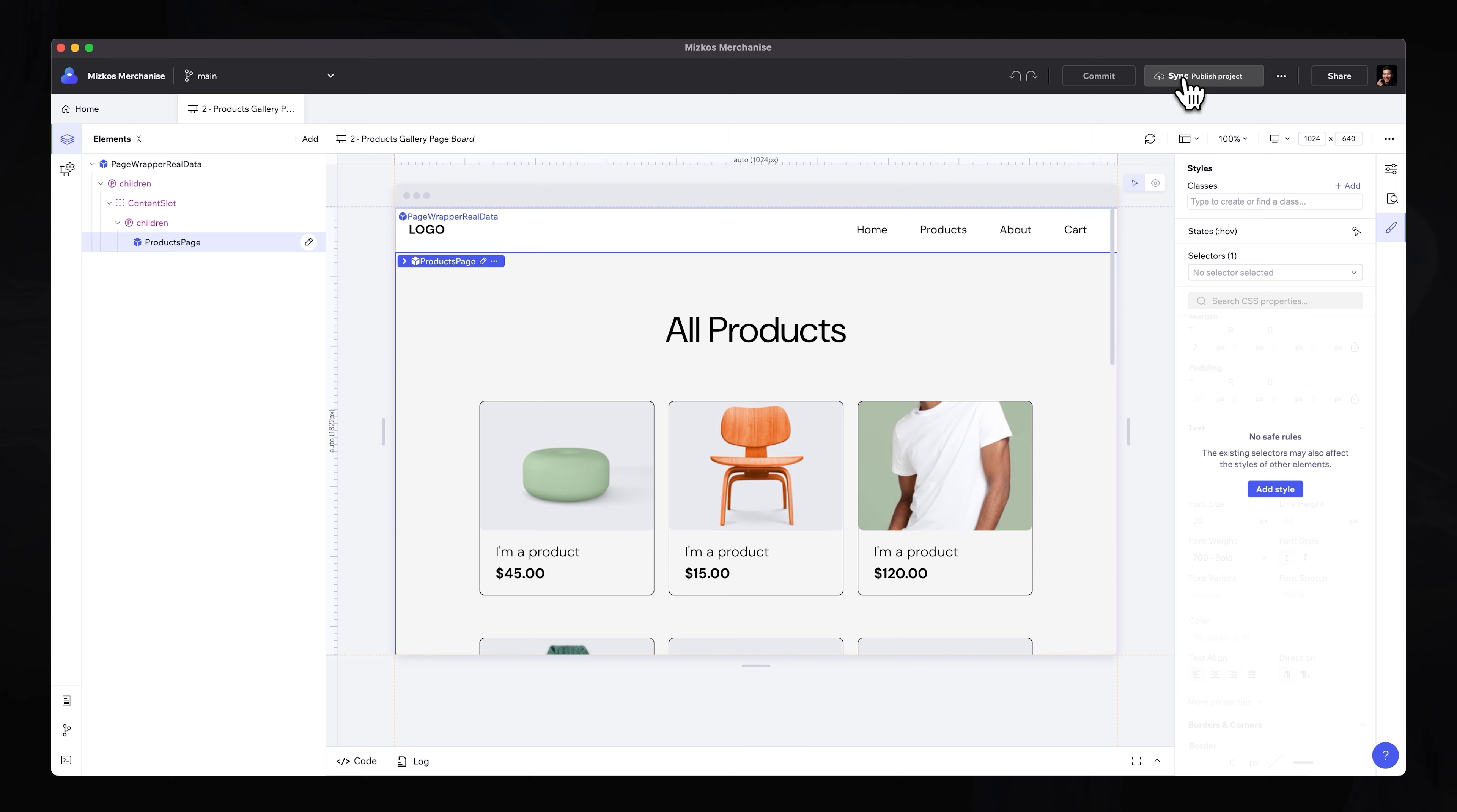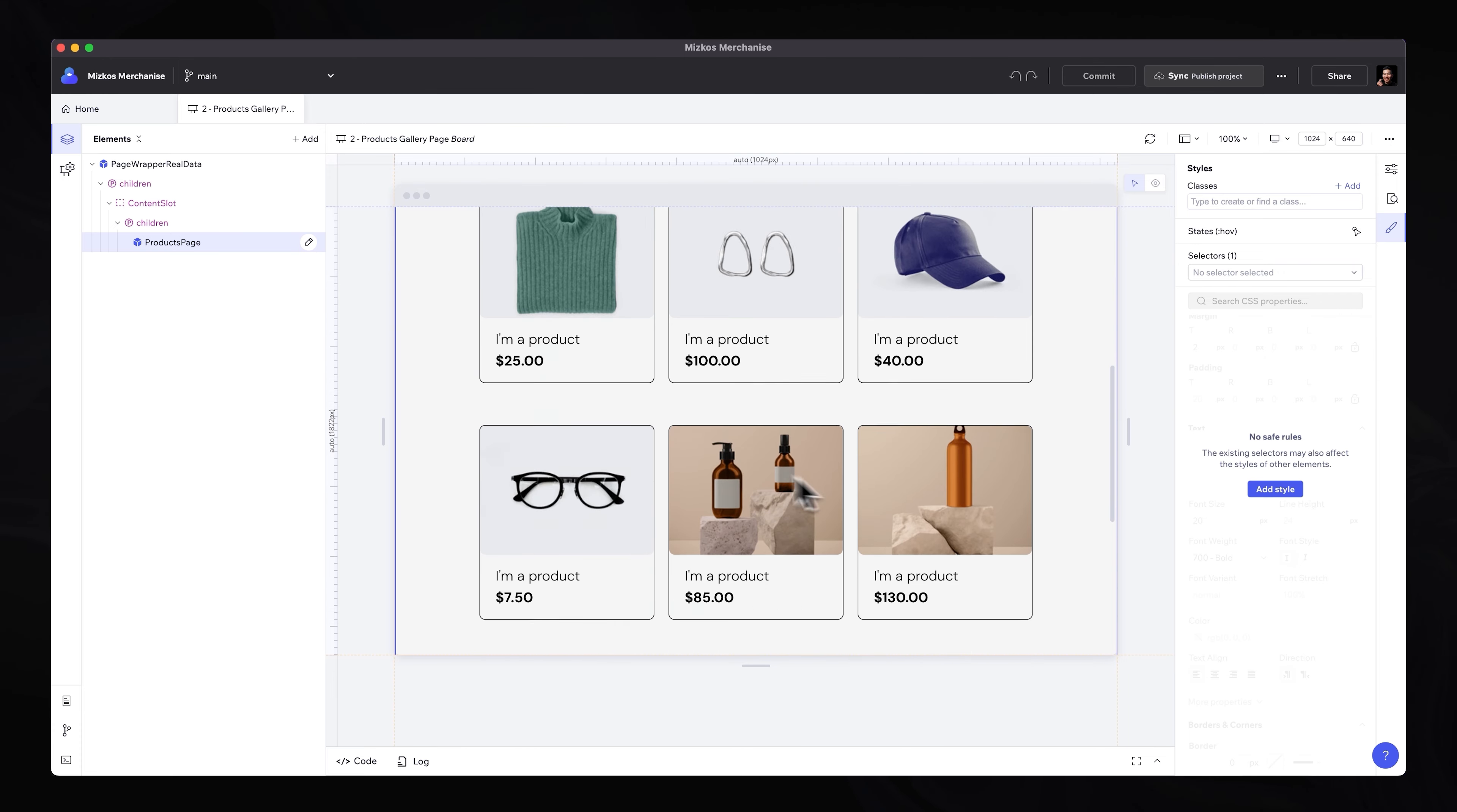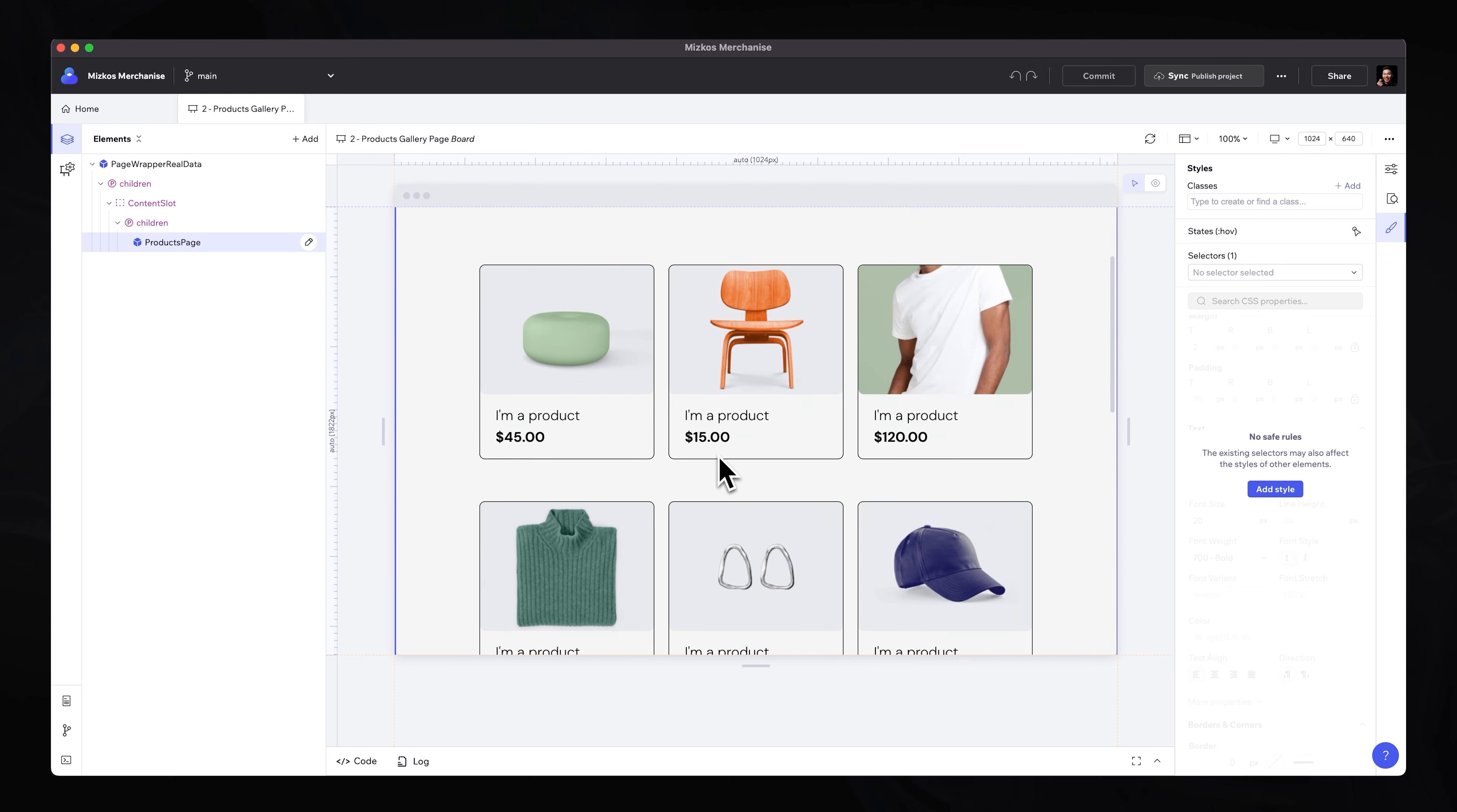So as you can see very quickly, you are starting to move out from just the design tool and you are actually making live changes to the components that have been built by developers. Without touching a line of code. Another awesome thing in Codux is that we can actually turn this and leverage a headless CMS like Wix CMS to actually bring live data, real data into this project.